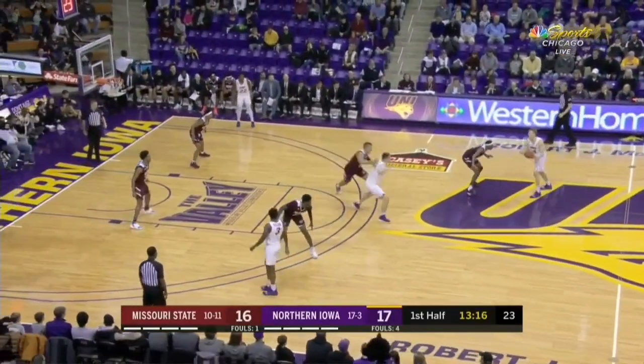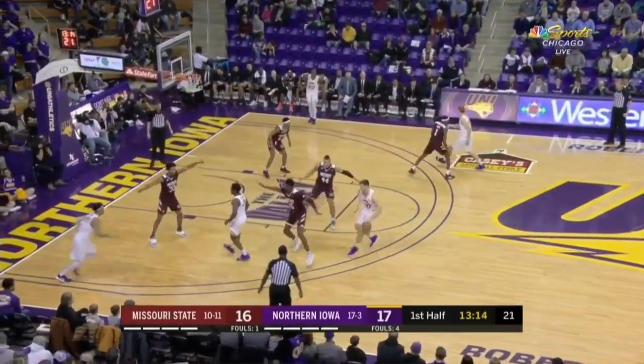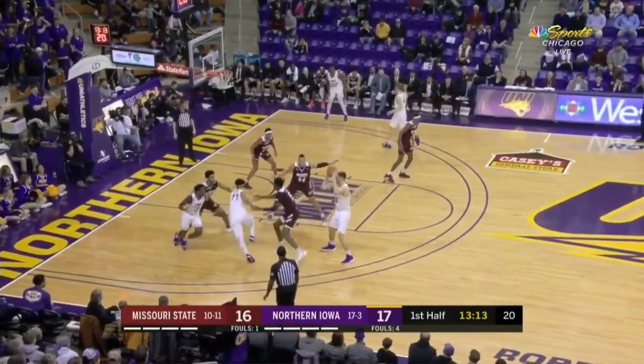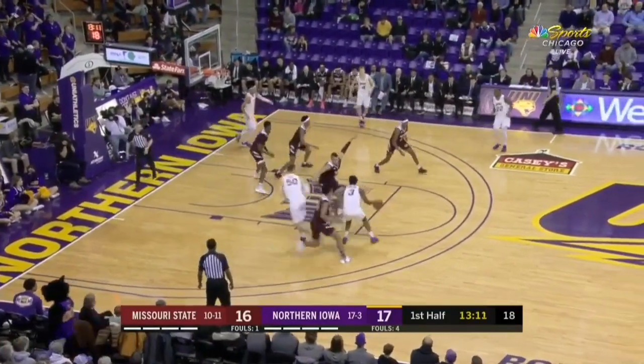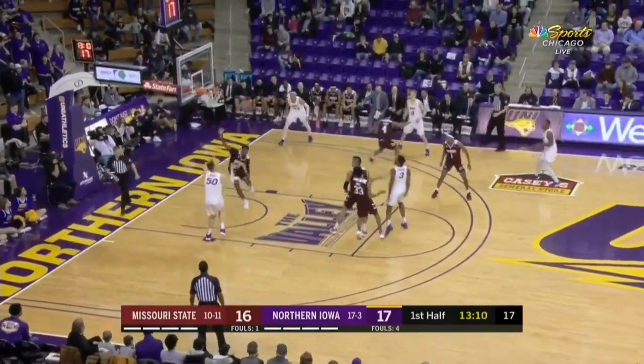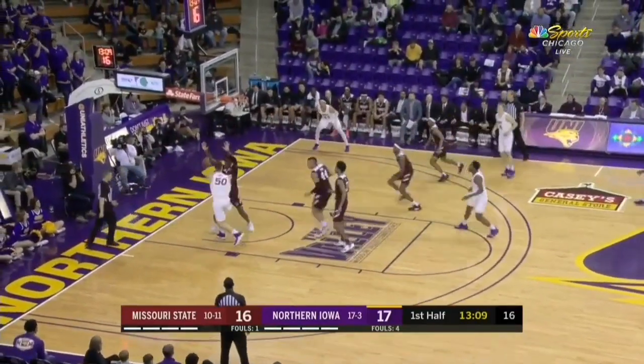Here we see the centering pass and the down screen from the high wing. The cutter curls and the screener pops and the show goes on.